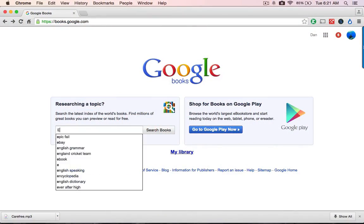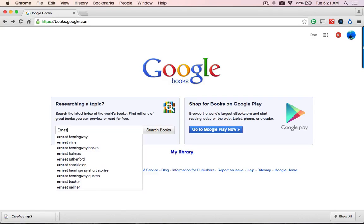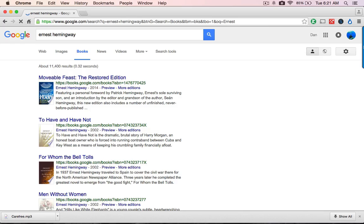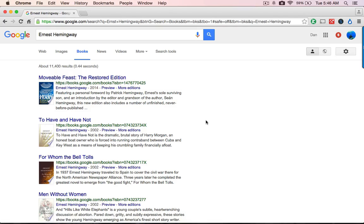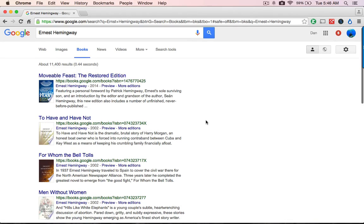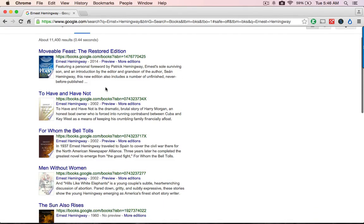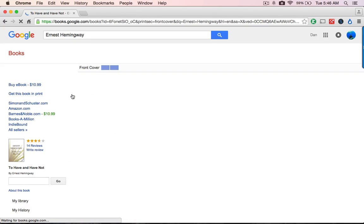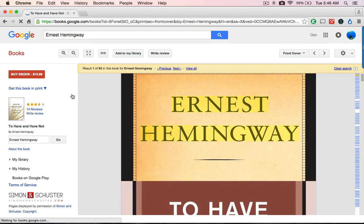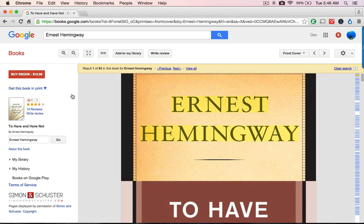I'm going to show you two ways. First, using Google Books, look for a book — say, books by or about Ernest Hemingway. We've got a lot of books by or about Hemingway. So I'm going to click on one, say 'To Have or Have Not,' and I want to show you a special feature you may not know about.